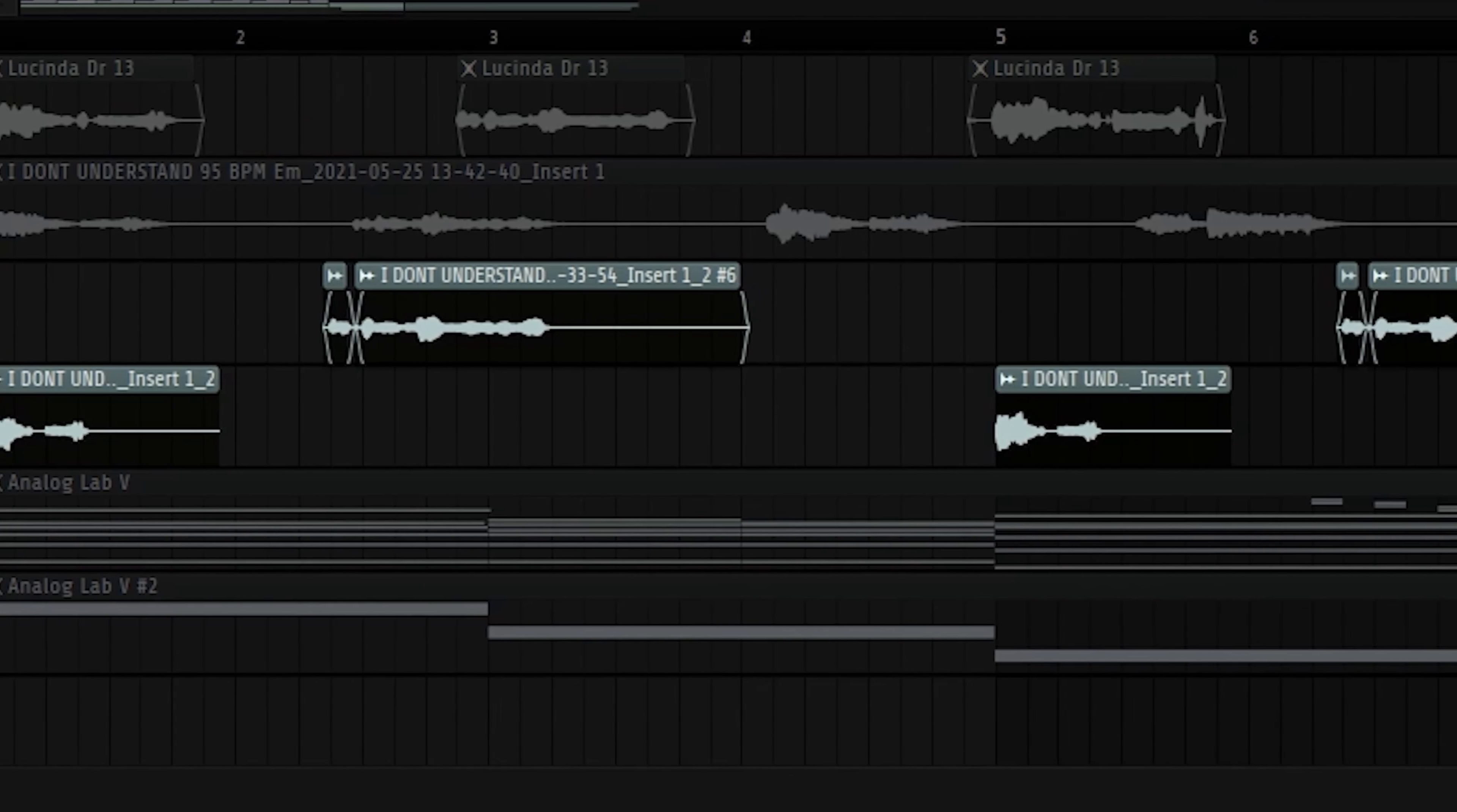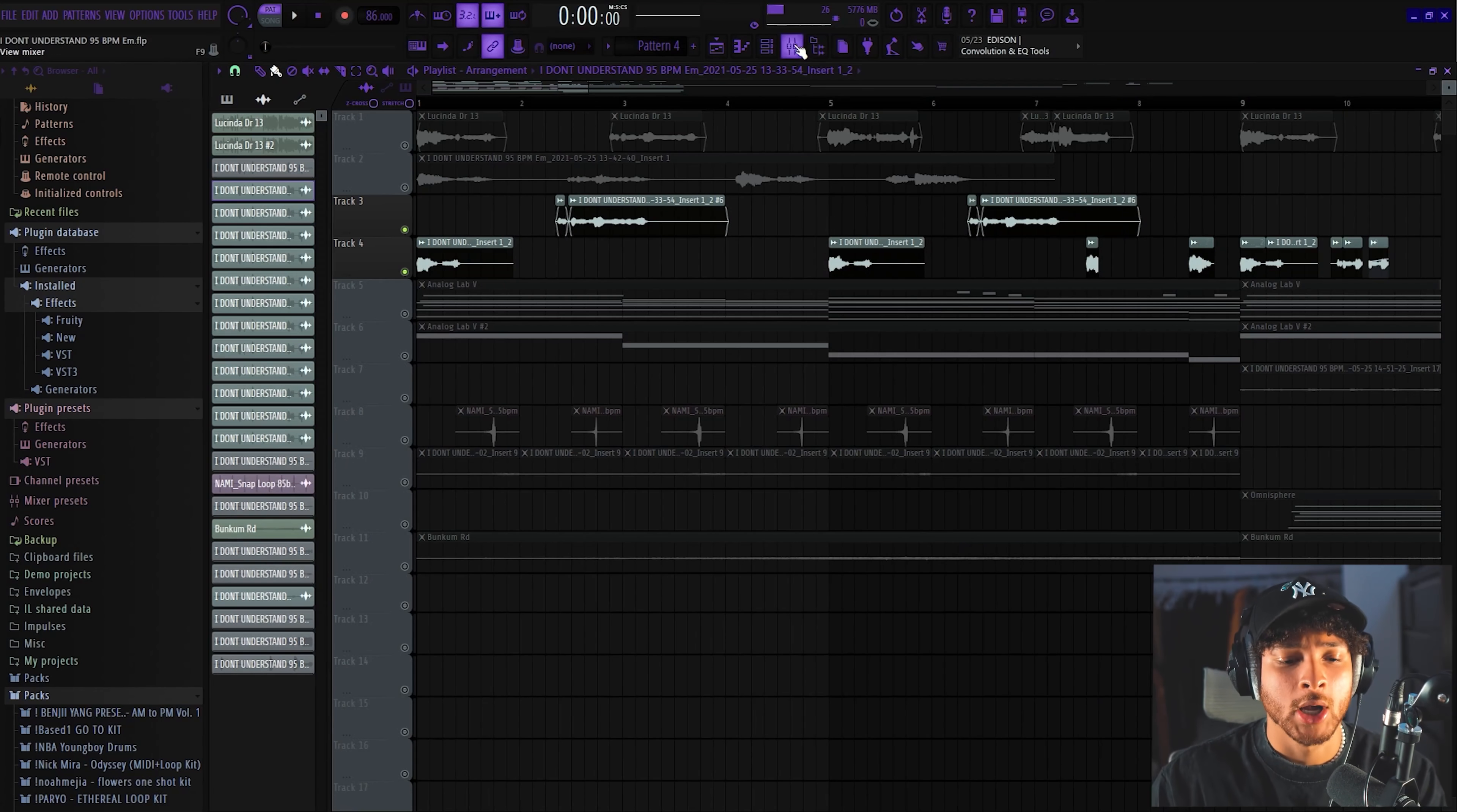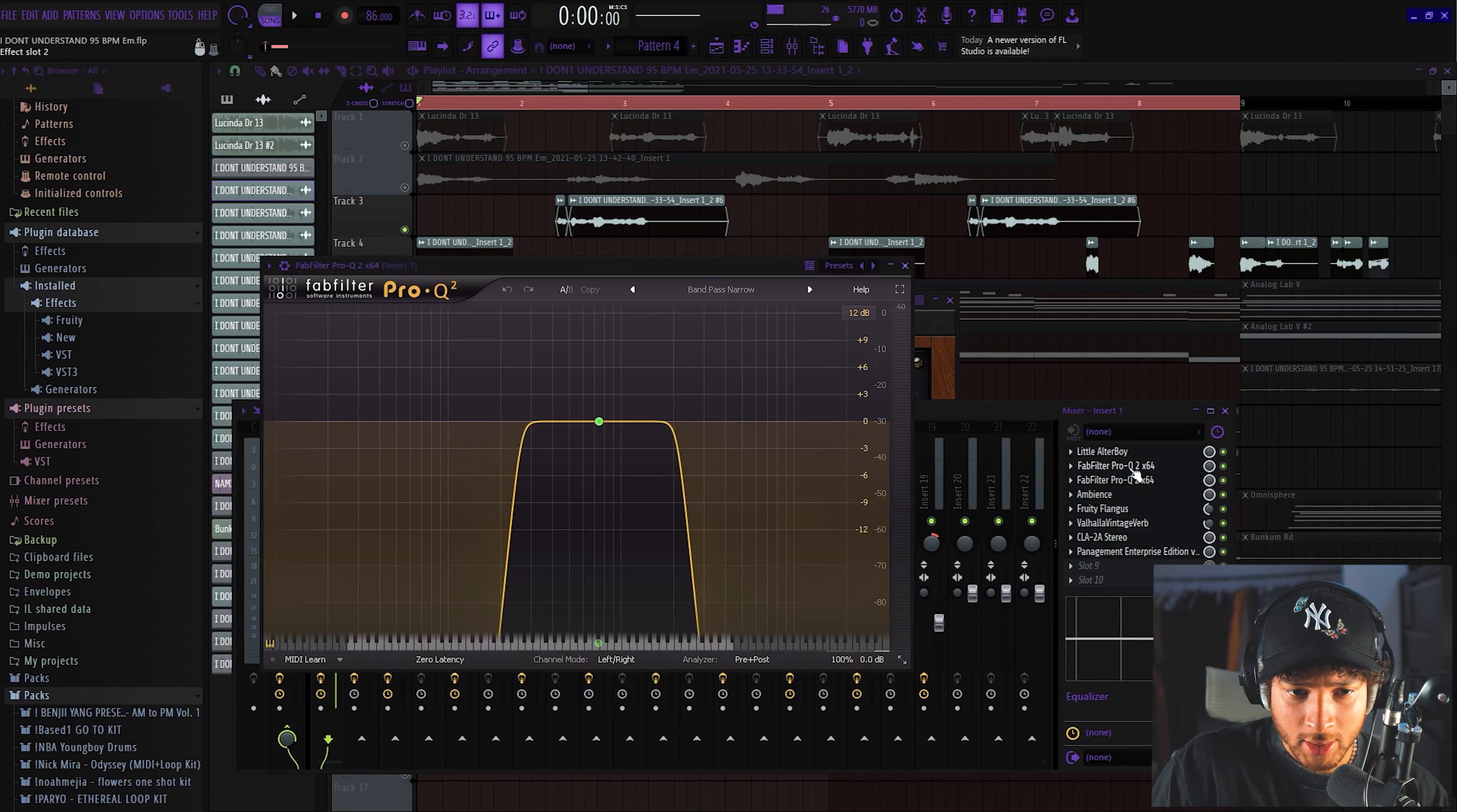After that we just chopped it up, make sure everything's on time. We just had that same part loop over and over. These are the effects that we added on. We have a little bit of Altar Boy, we changed the format, and then we got a cool little band pass.